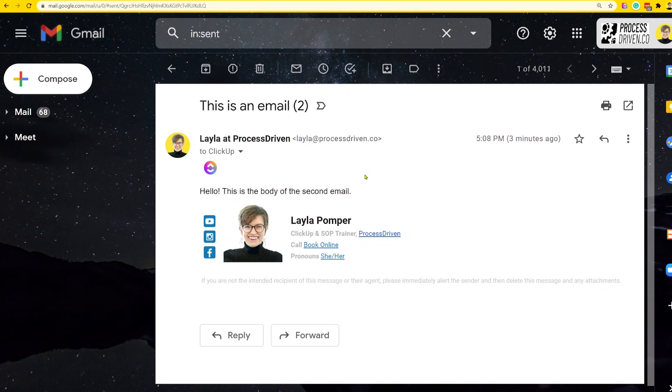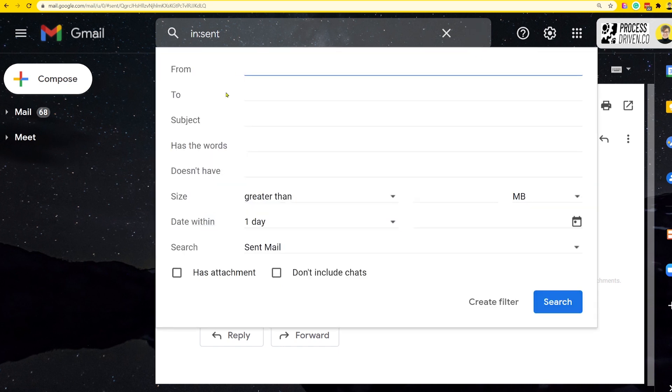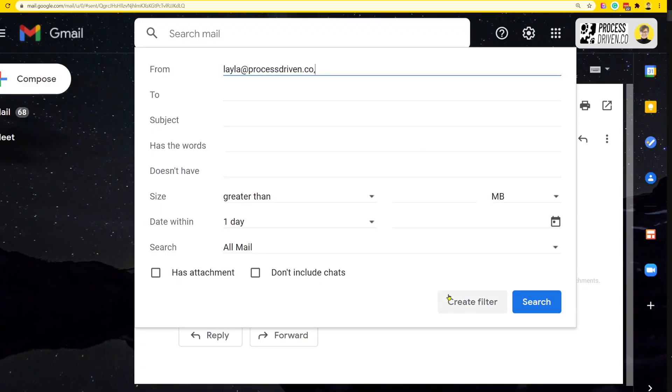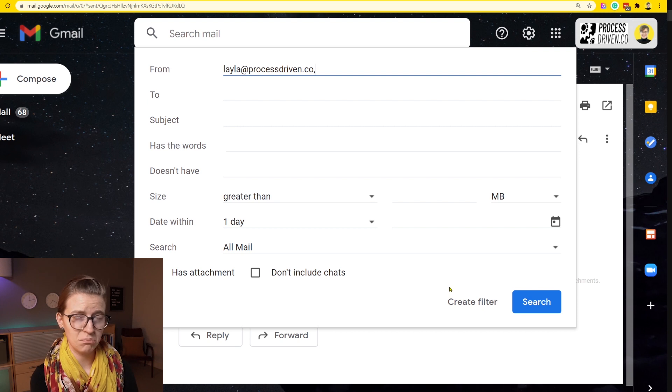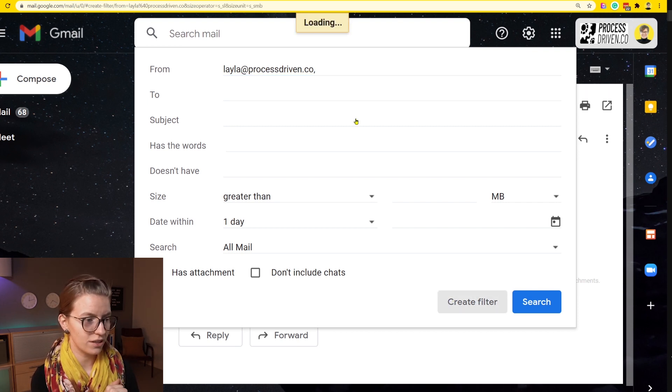For this last piece, we're actually not going to be setting up any automations in ClickUp. These automations are happening in our inbox. I'm using Google inbox here. If you're using Outlook, it's a very similar process. What we're going to do is set up a filter. In G Suite, this is up here where we can create any kind of query and then create a filter from it. In this case, I'm going to say any email that's from myself, I want forwarded into ClickUp. So I'm just going to say create a filter.